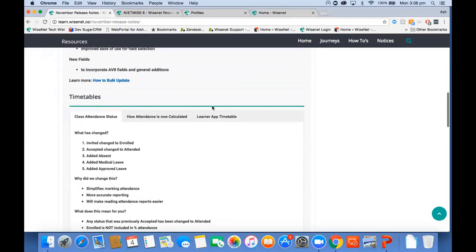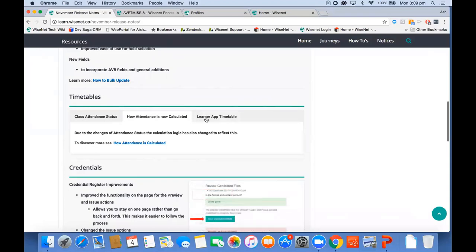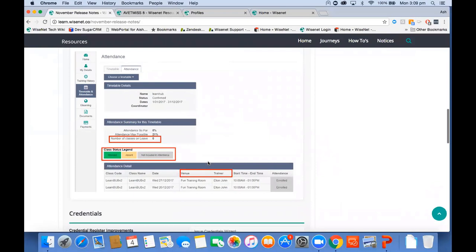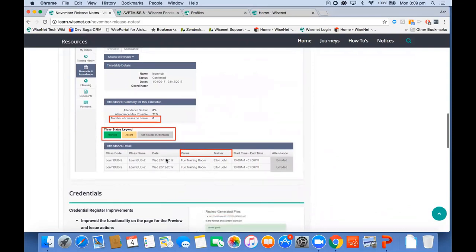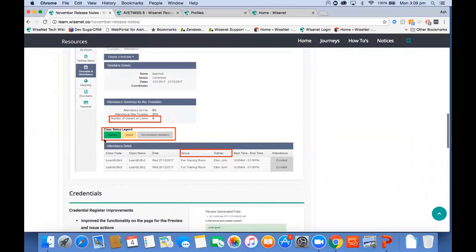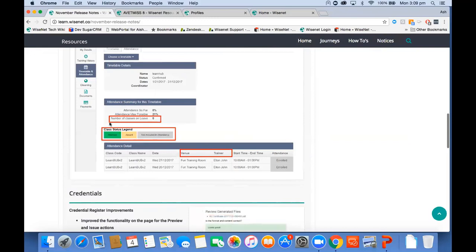Looking at the Learner App timetable — I'll explain how attendance is calculated when we go into LRM — we tweaked it a little. When students log into their Learner App, they now see not just attendance and dates and class codes, but also the venue and the trainer, plus the day of the week with the date. Attendance shows either 'attended', 'absent', or 'not included in attendance'. Anything in gray — medical leave or approved leave — is not calculated within attendance. They also see the number of classes on leave, attendance achieved so far, and the maximum possible.